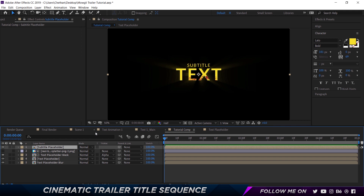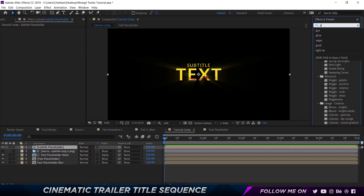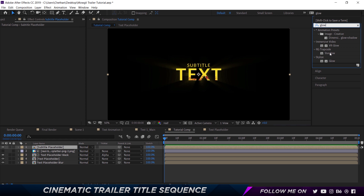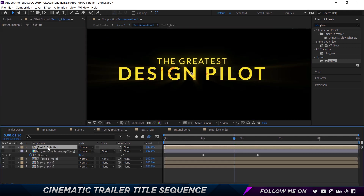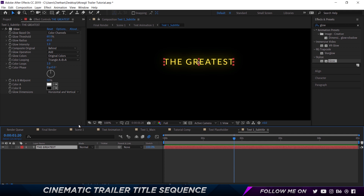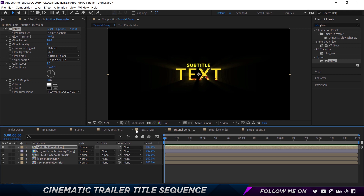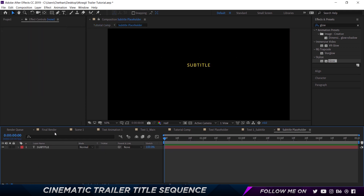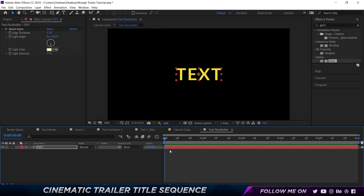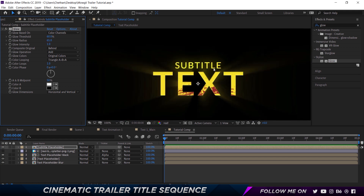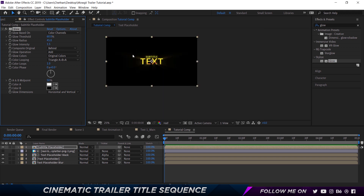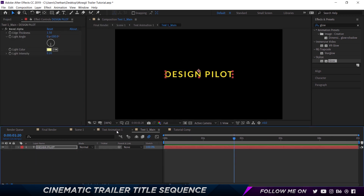We're going to add some glow. Go to Effects and Presets and choose Glow, then drop that on. For the glow settings: glow radius set to 65 so it stands out, intensity to 1.5. That's going to make it stand out much more — pretty cool. Let me close off all the unnecessary layers. There we go, this is our entire text composition.